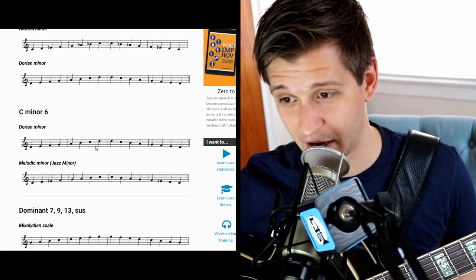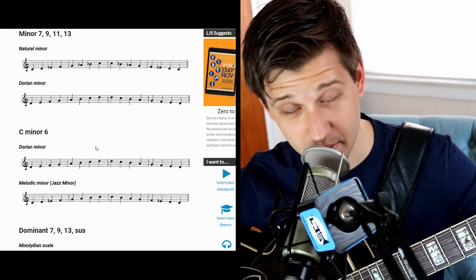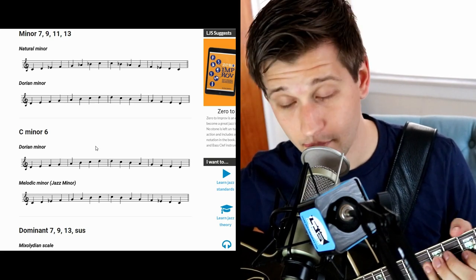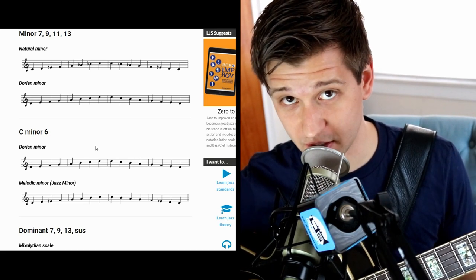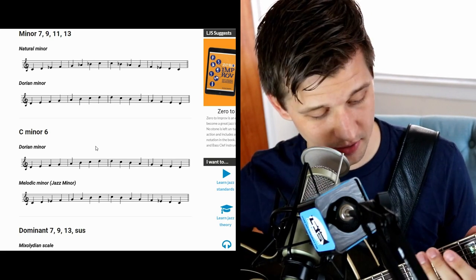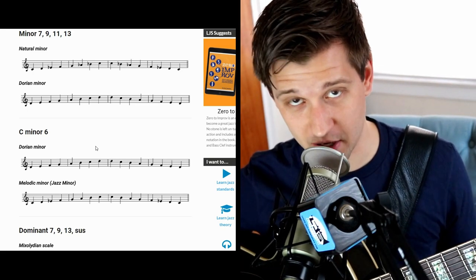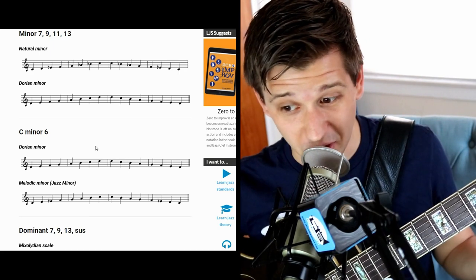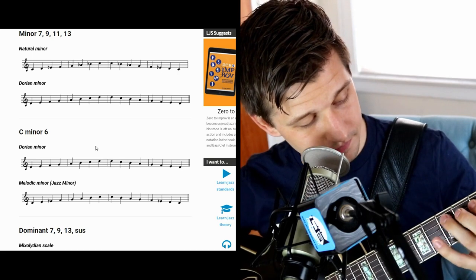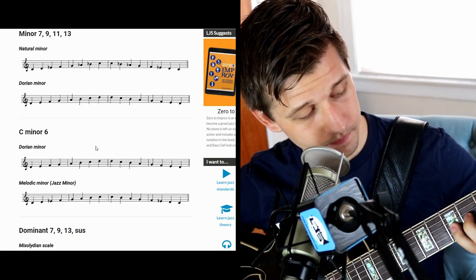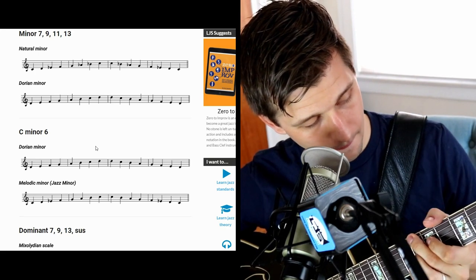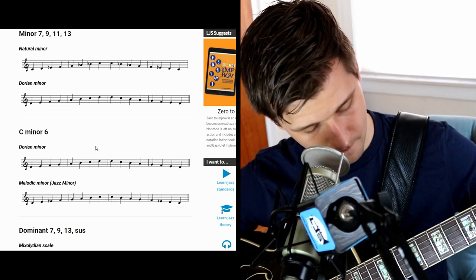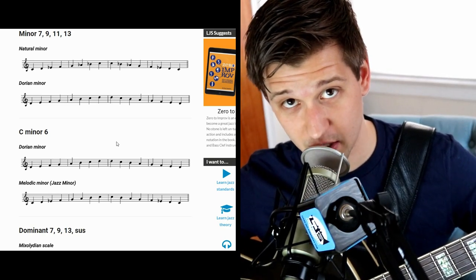The next chord is a minor sixth chord. You can play the Dorian mode over it — so C Dorian, which is essentially a B-flat major scale starting on the second tone, which is C. Or we can play what's called the melodic minor scale, also known as the jazz minor scale.